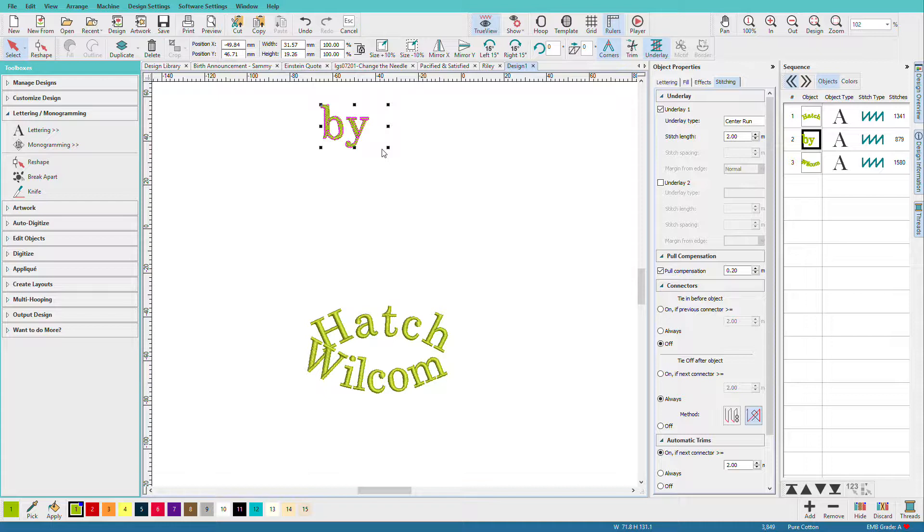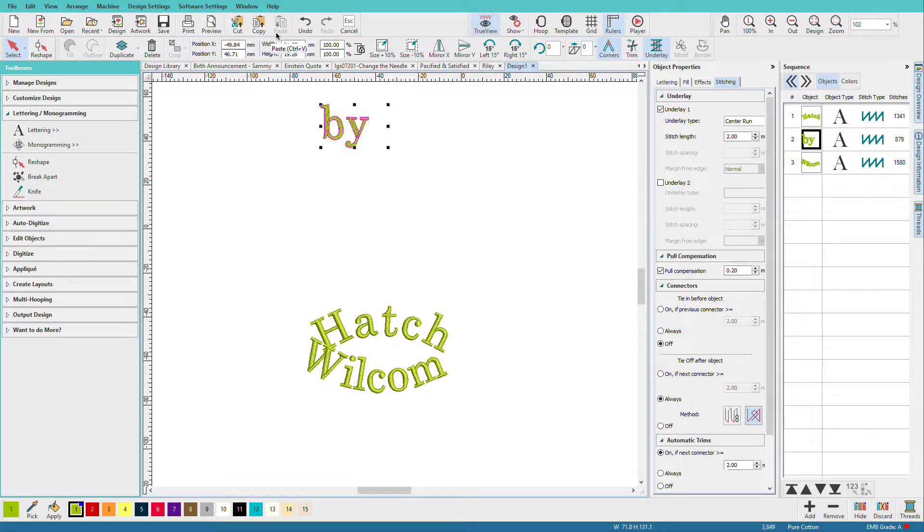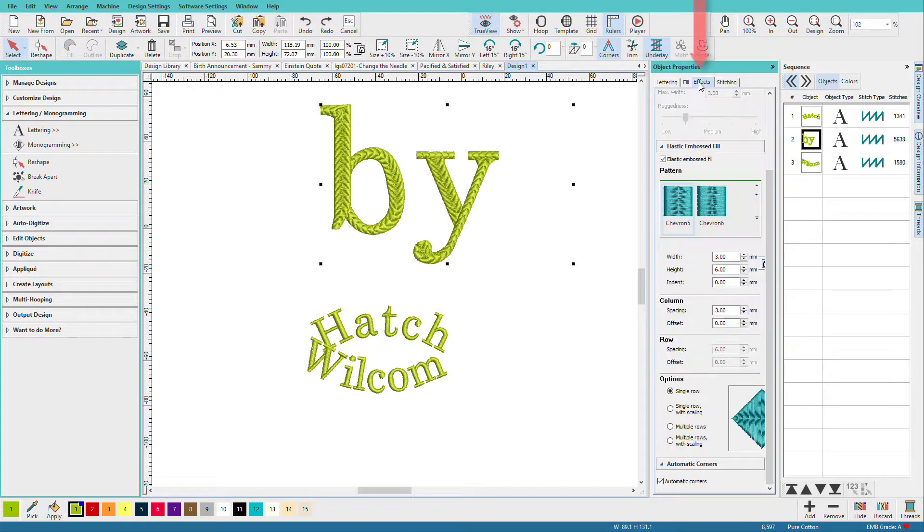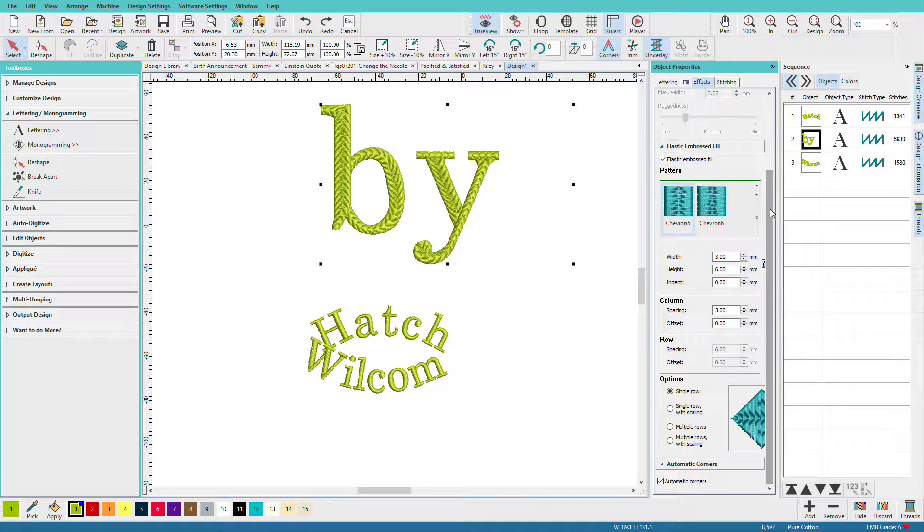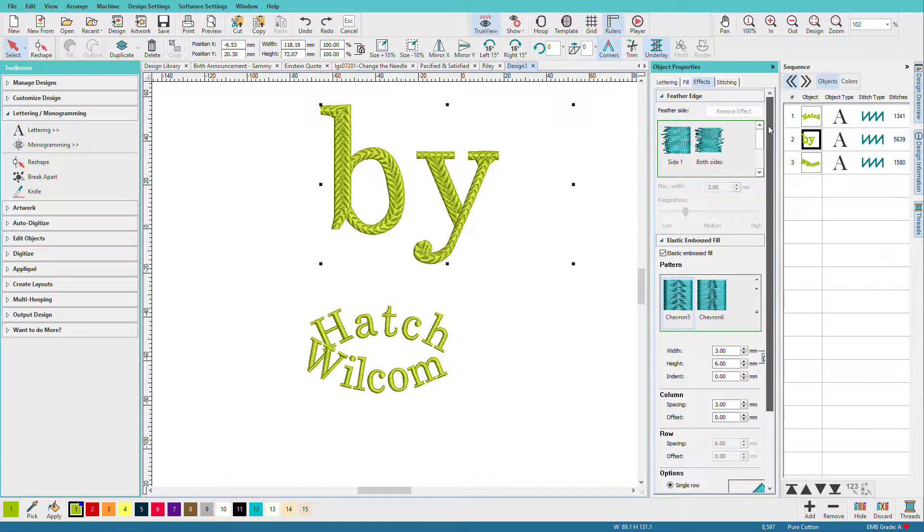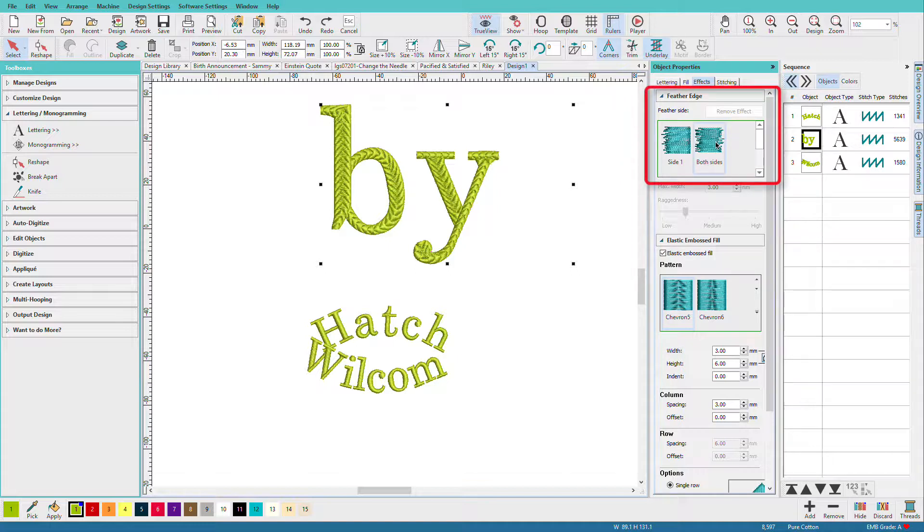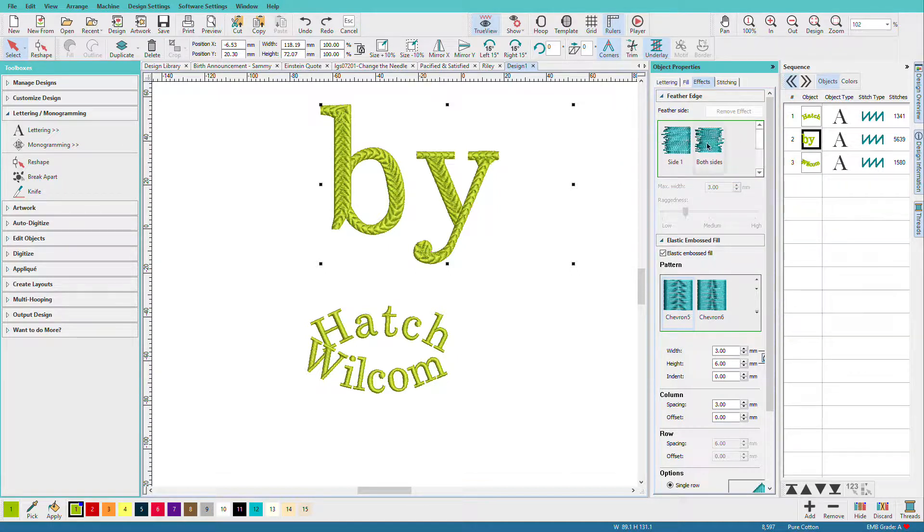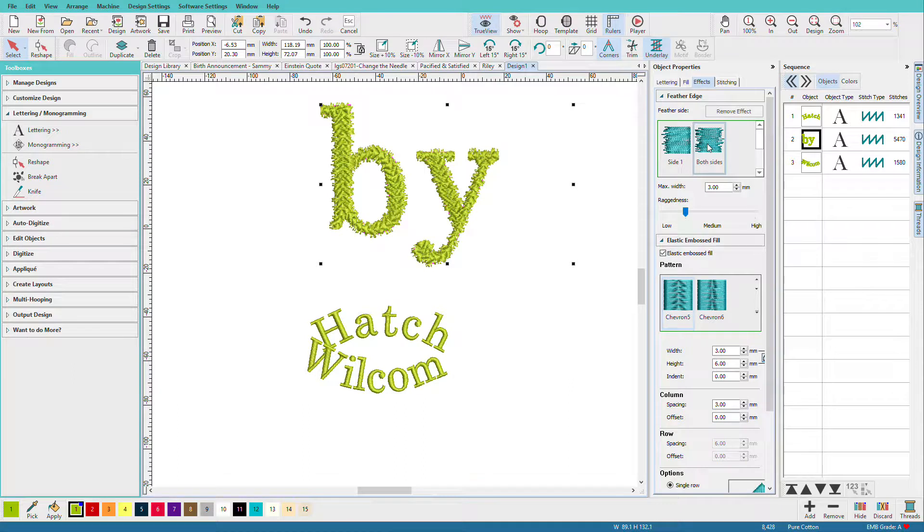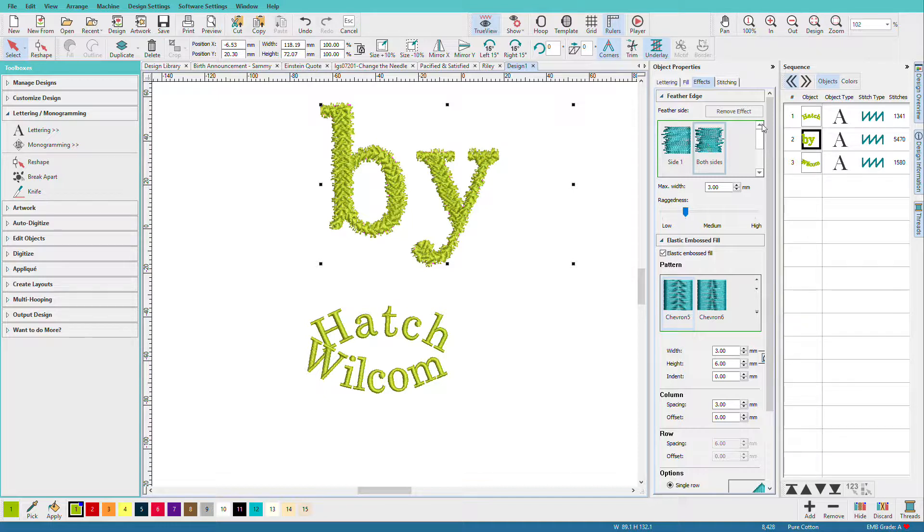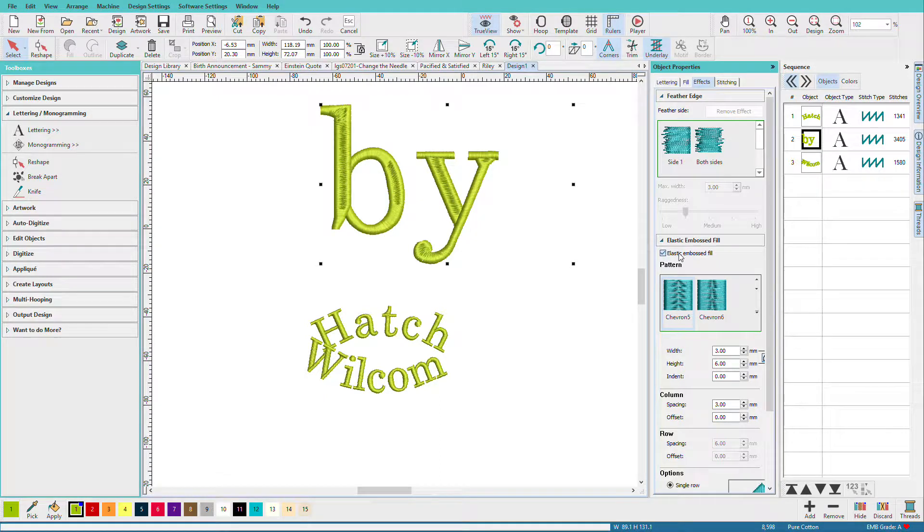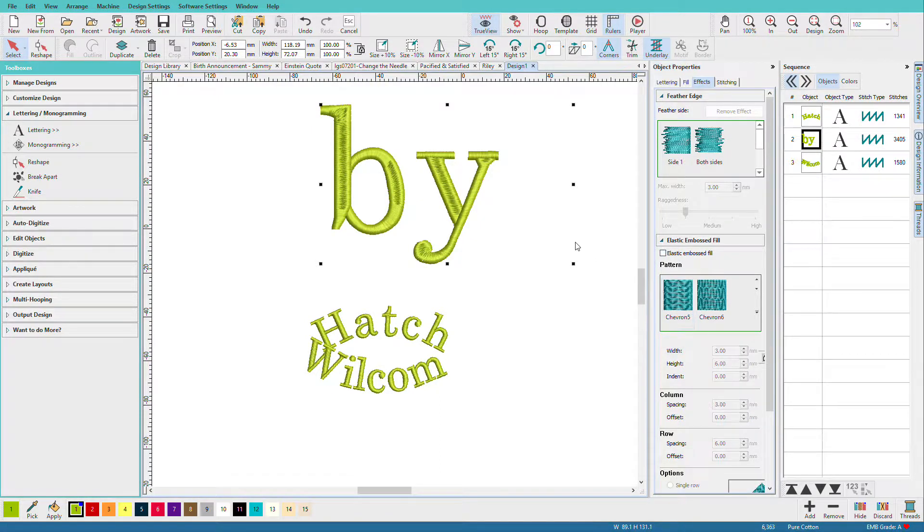Now one thing I skipped, let's make this large again on the effects tab. I showed the elastic fill. We can also do feathered edges. We can do side one, side two, or both. I'm not sure where I would do this on a font. Maybe a Halloween font might look kind of scary. To remove that effect, click remove. If we want to turn off embossed fill and take it back to satin, we can set it there.